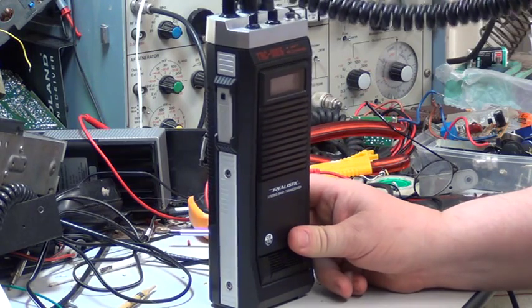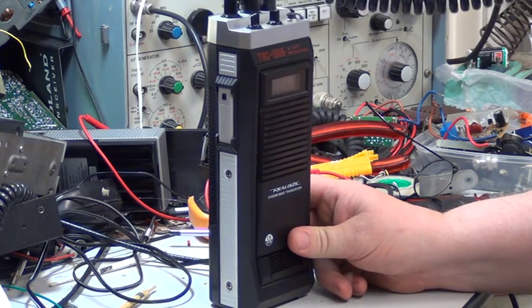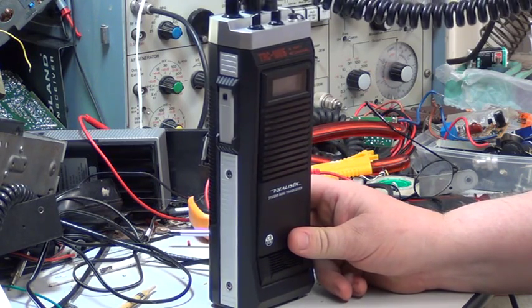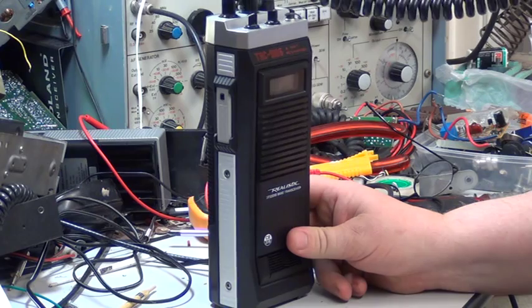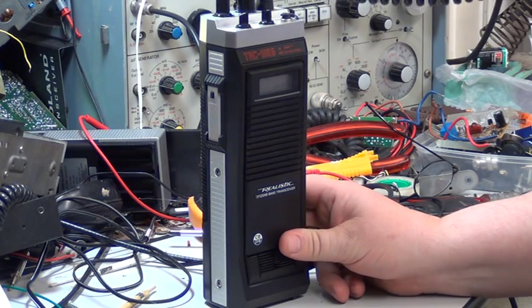21 on the Realistic TRC-1005, yes, roger. It's just going to have to be in widescreen mode, which is going to look ridiculous.